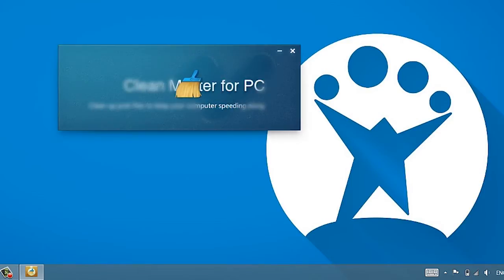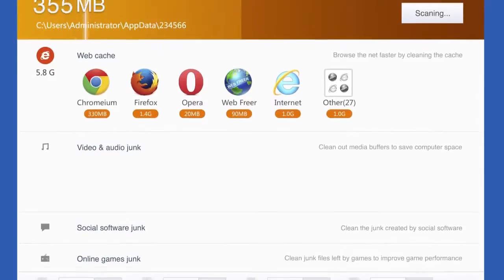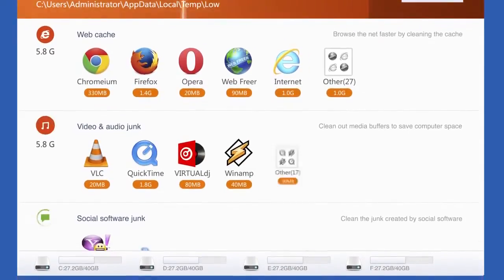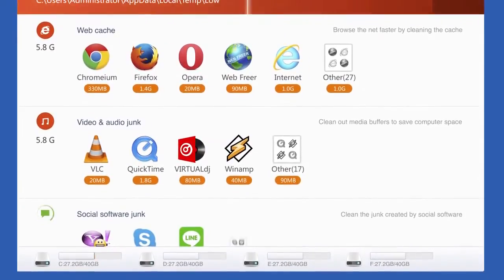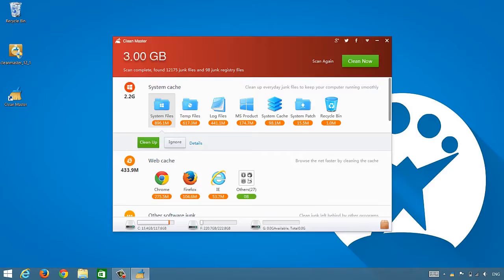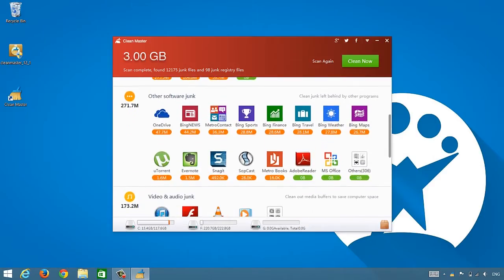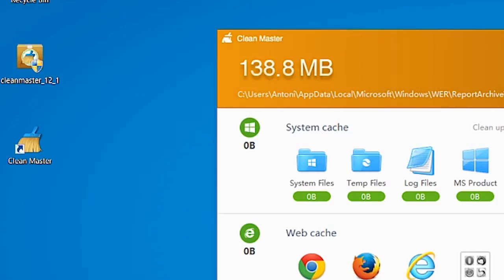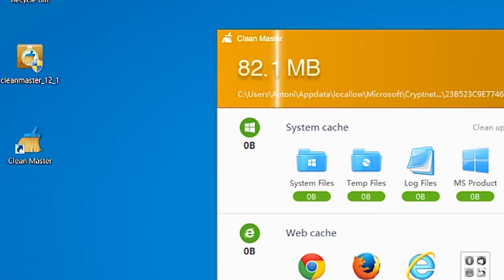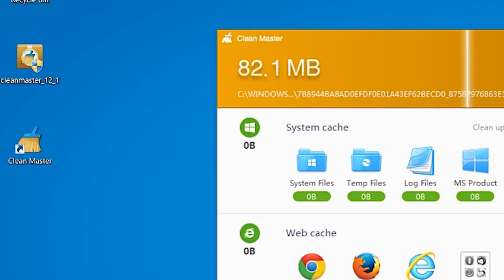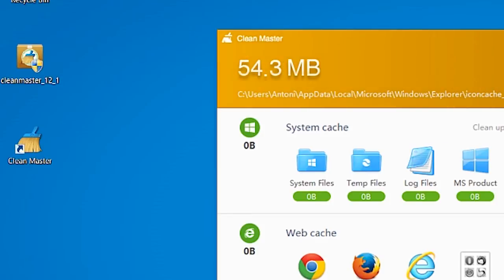Clean Master is, you guessed it, a cleaner. It detects unnecessary files and other problems on your PC, notifies you, and lets you free up space on your hard disk to improve performance, all in just a few clicks.